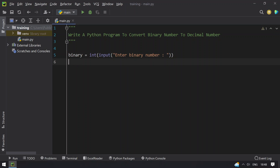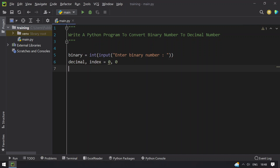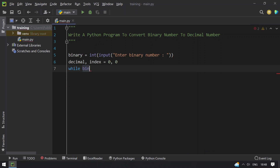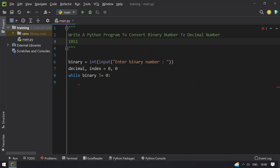Once that is done, let's take two variables: decimal and index, both set to 0. Then we use a while loop: while binary is not equal to 0. What we have to do is trim the last digit of binary — for example if you have 1011 — and multiply it by 2 raised to the power of the index.